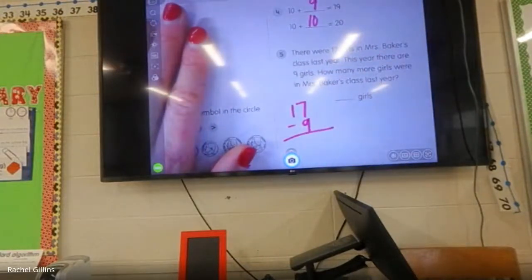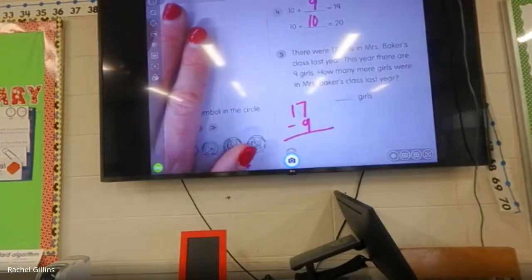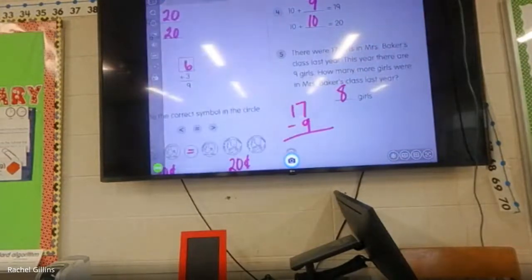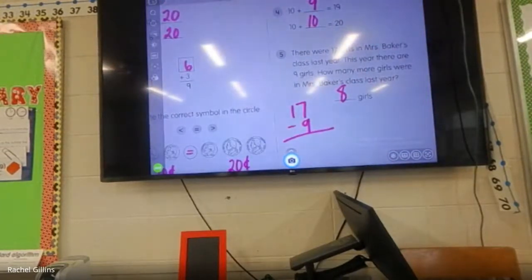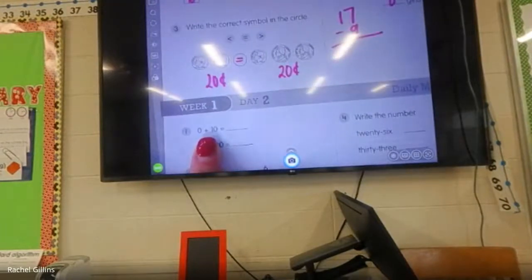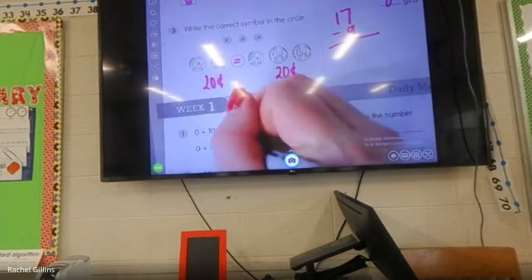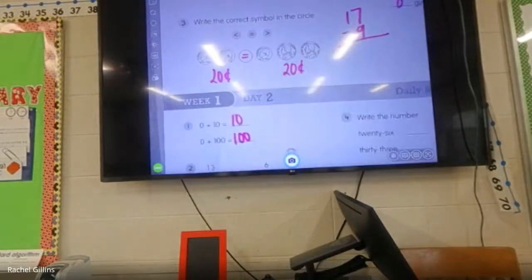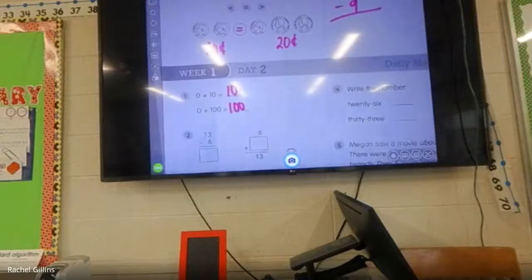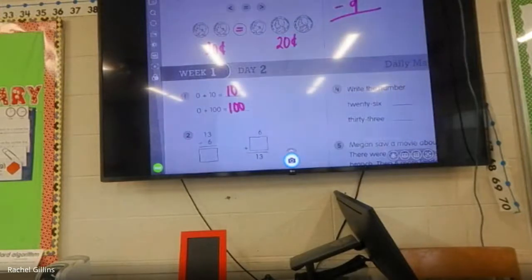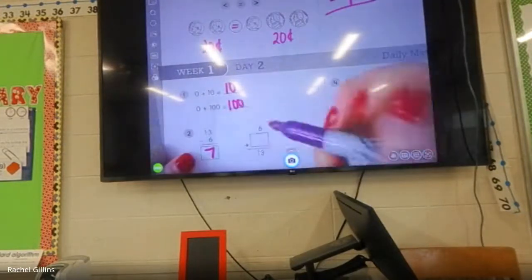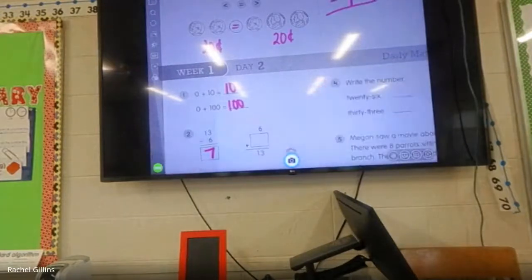What is seventeen minus nine? What do you think? Eight — eight, good. Okay, just a couple more. These are pretty easy ones, right? Zero plus ten. Zero plus one hundred — what is it everybody? Good. Thirteen minus six — what is thirteen minus six? Seven. So six plus seven equals thirteen. Seven — landed.